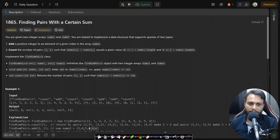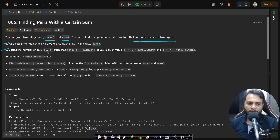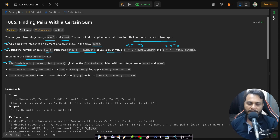Let's look at the problem statement. You are given two integer arrays nums1 and nums2. You are tasked to implement a data structure that supports two types of queries: add a positive integer to an element at a given index in nums2, or count the number of pairs (i, j) such that nums1[i] plus nums2[j] equals a given value, where i is an index in nums1 and j is an index in nums2.